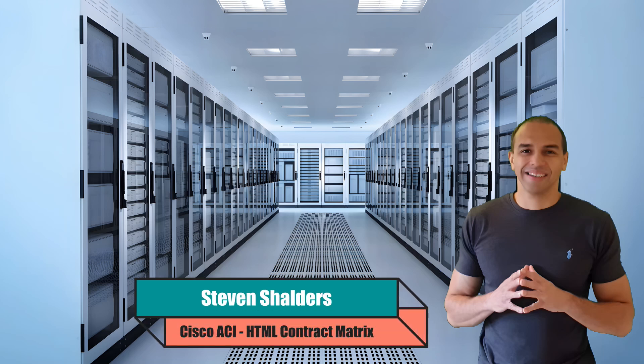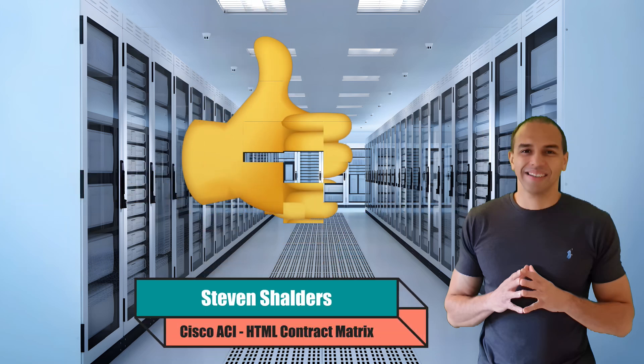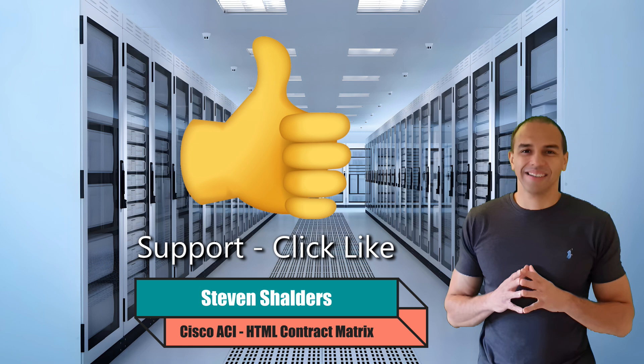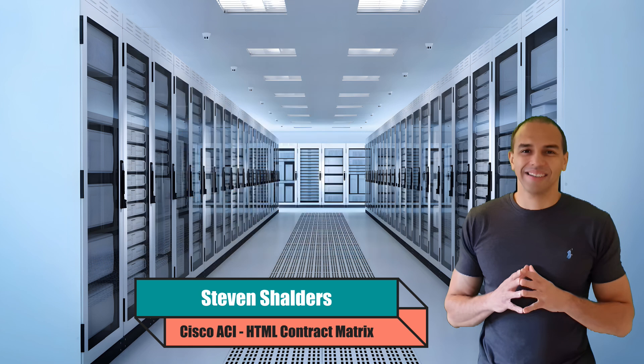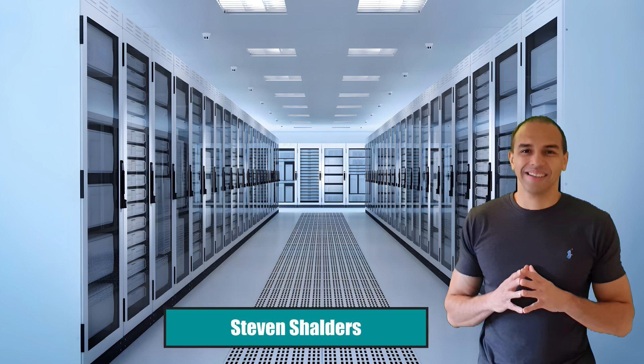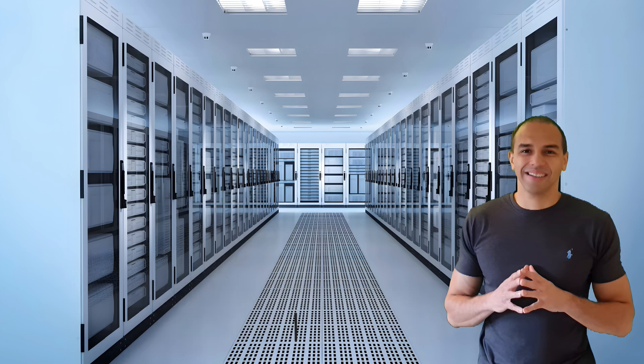Thanks so much for watching. If you enjoyed this video, give it a thumbs up and don't forget to subscribe for more. And, if you think accessing a contract matrix through your web browser might be useful for you, and you want to know more, please feel free to reach out. I've put some additional information below. See you in the next one.